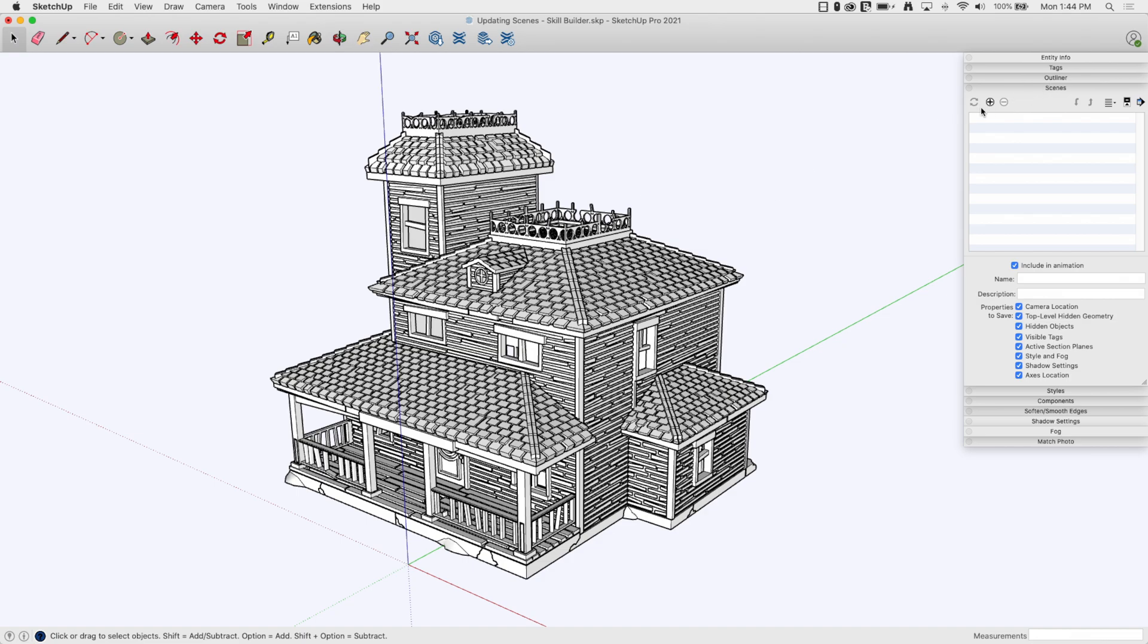I hit plus and create the scene. What you don't realize you're doing is when I hit plus, I'm creating a scene that is saving camera location, top level, hidden geometry, hidden objects, all these things. What you can do is save a view so it only saves some of that information.